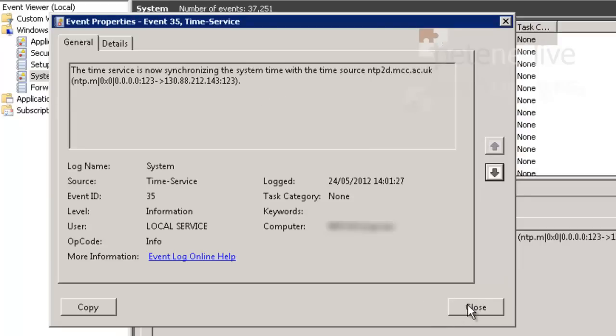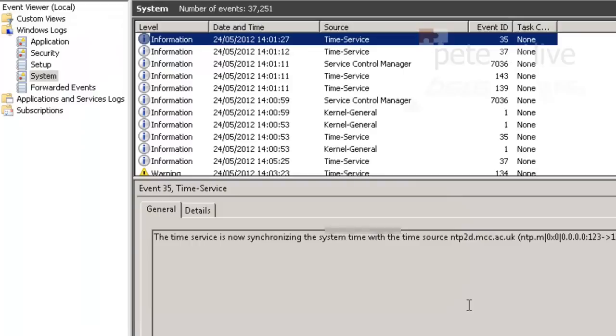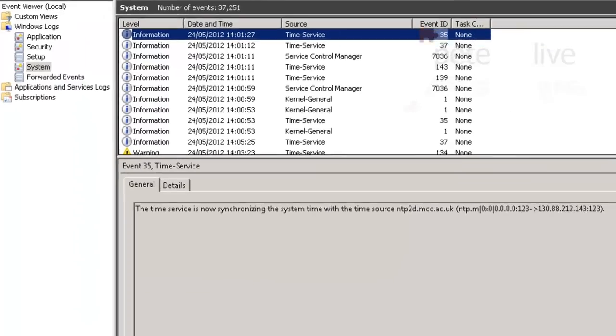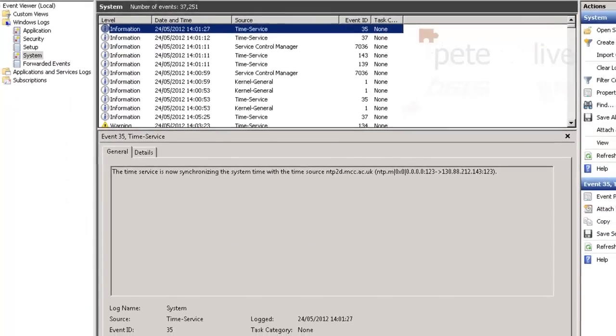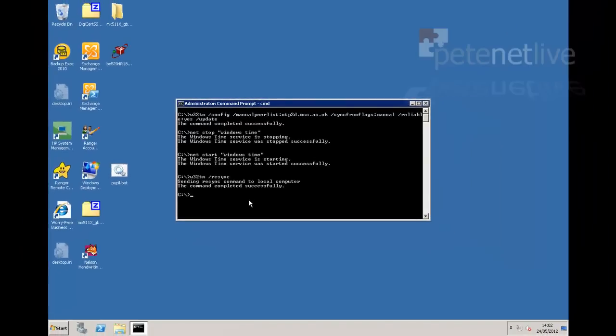That's just done. Don't forget if you do this on the PDC emulator, your domain clients by default will take their time from it.